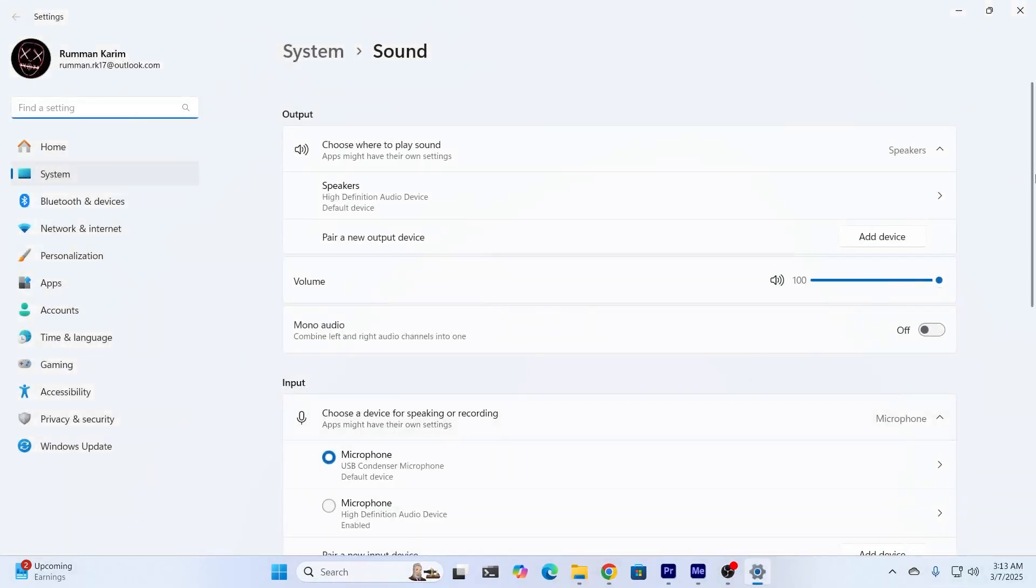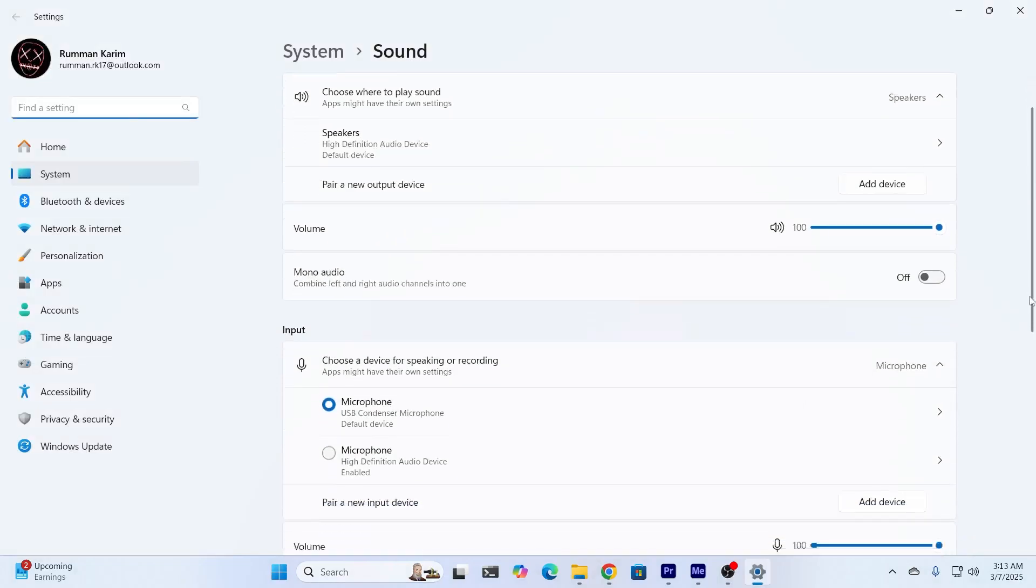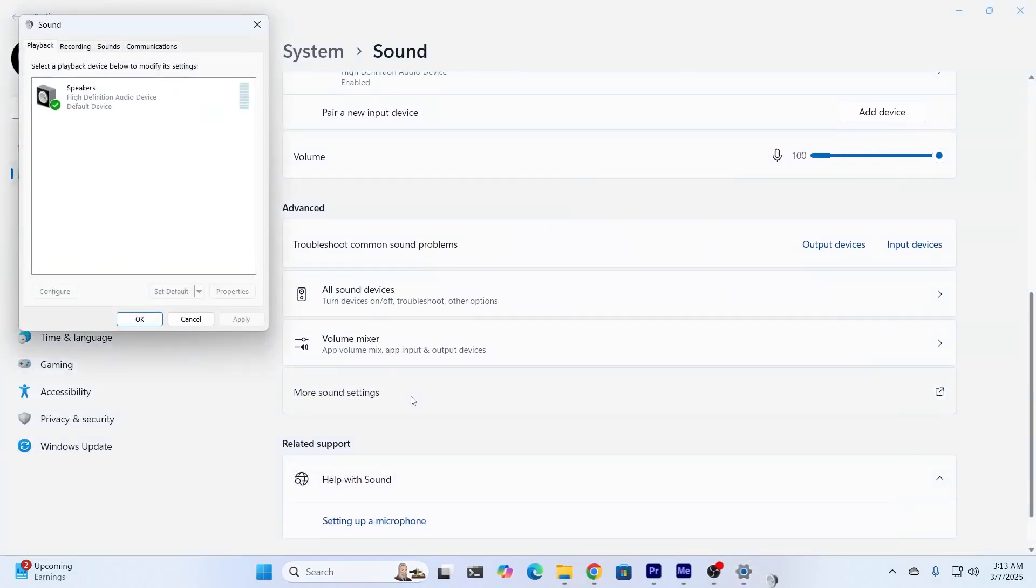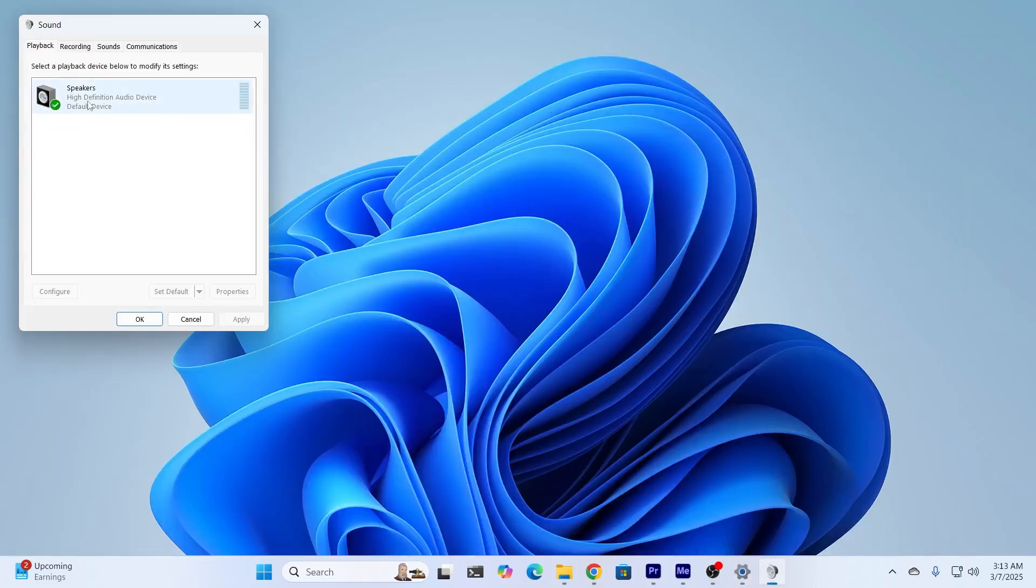Click on Sound Settings. From here, scroll down and click on More Sound Settings. From here, you're going to find this. Go to Playback.